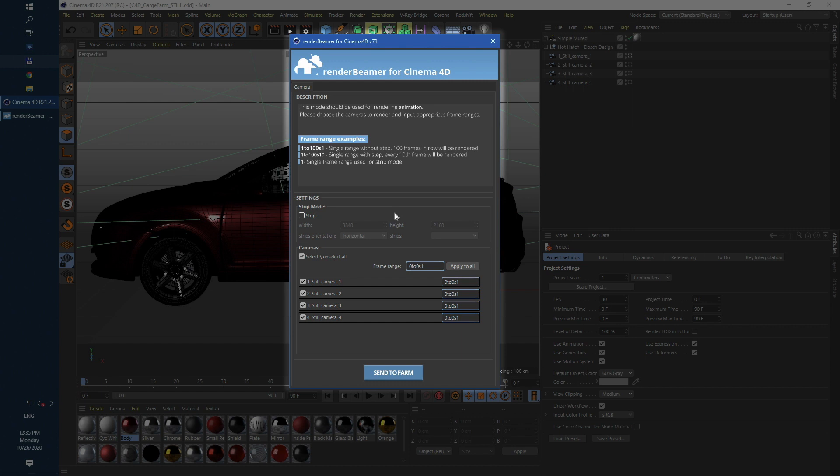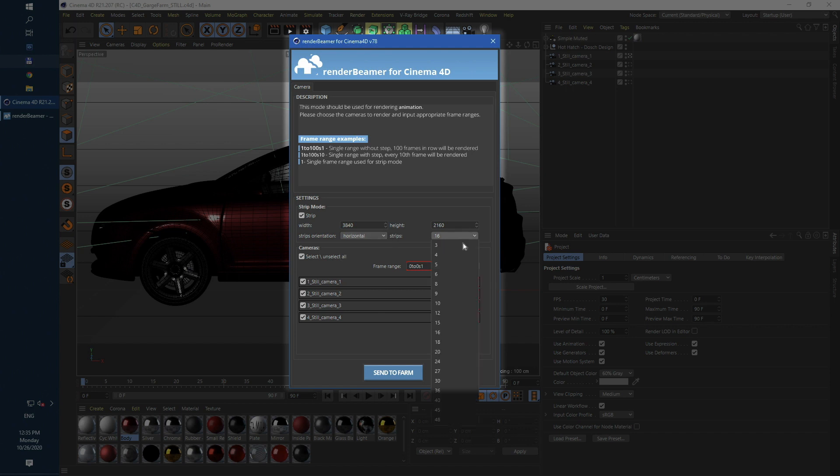For strip rendering just turn on the strip switch. Now you can set final resolution, orientation and number of strips.